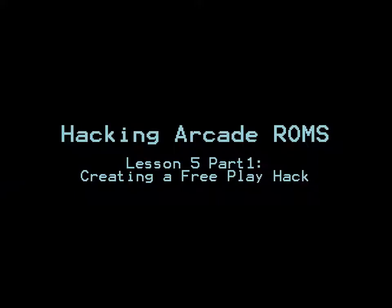This lesson will be split into multiple parts because there's a lot to do. Part 1 will get you started on the necessary steps to creating a free play hack. Specifically, finding out where the credits are stored in RAM.